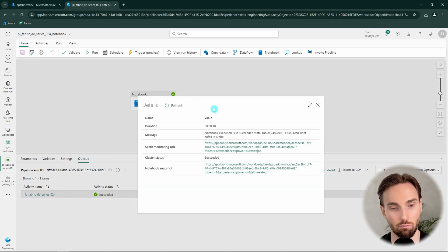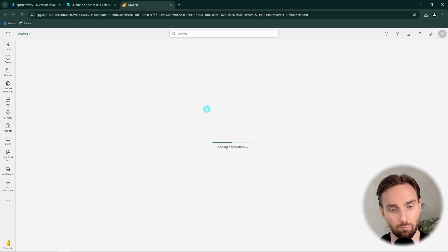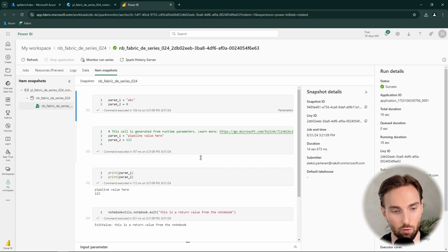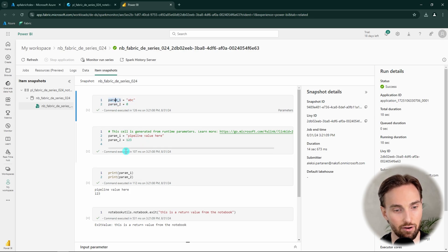By clicking the activity name we can get more information about the execution. We click the notebook snapshot link which opens a new tab where we can observe what happened during the notebook execution. In this view we can see there were two input parameters — param1 and param2 — with their values. Fabric actually generated a new cell under the parameter cell where it replaced the parameter variable values with the new values coming from the pipeline.